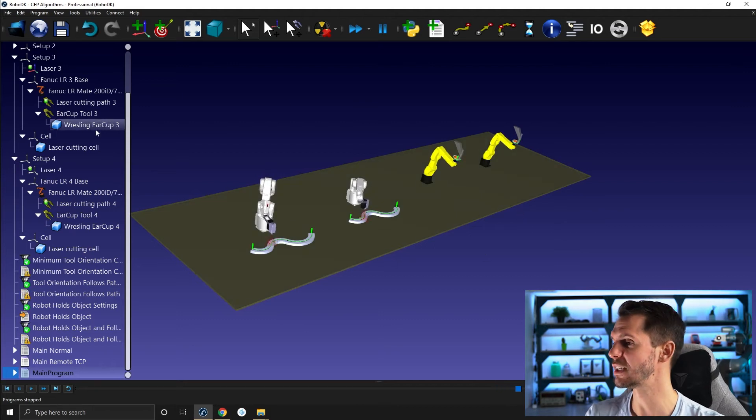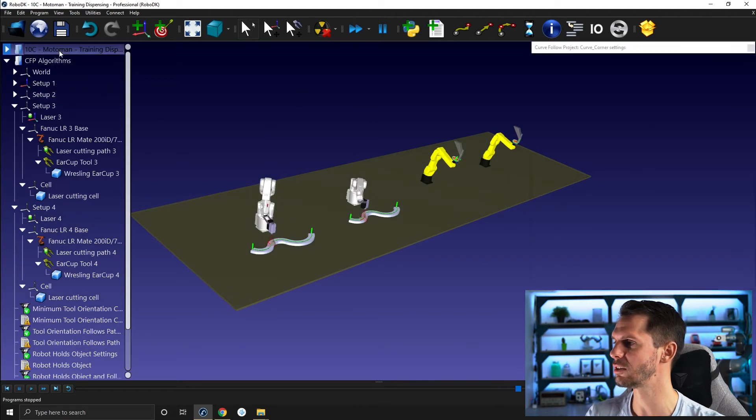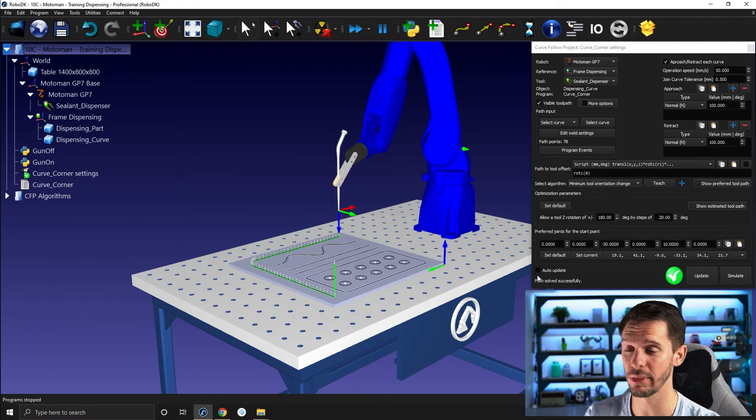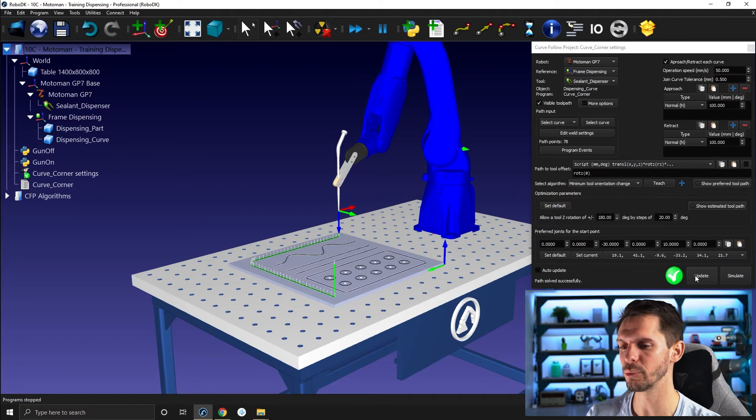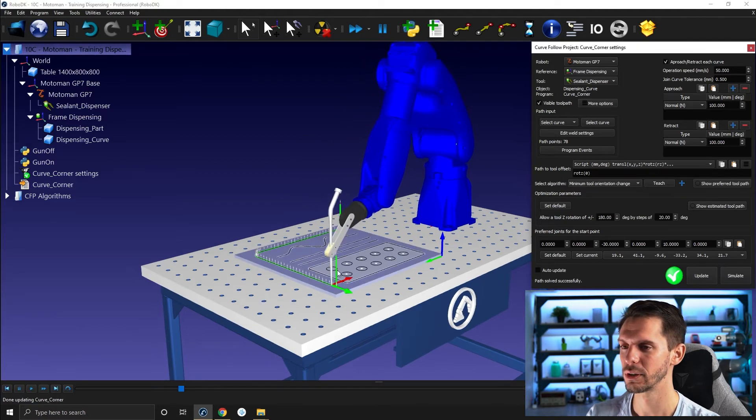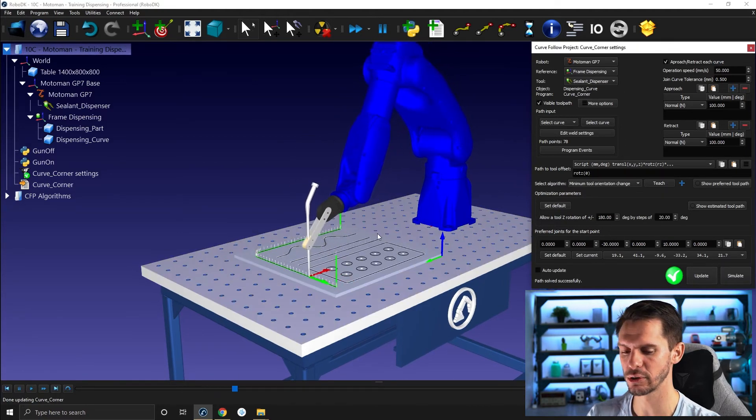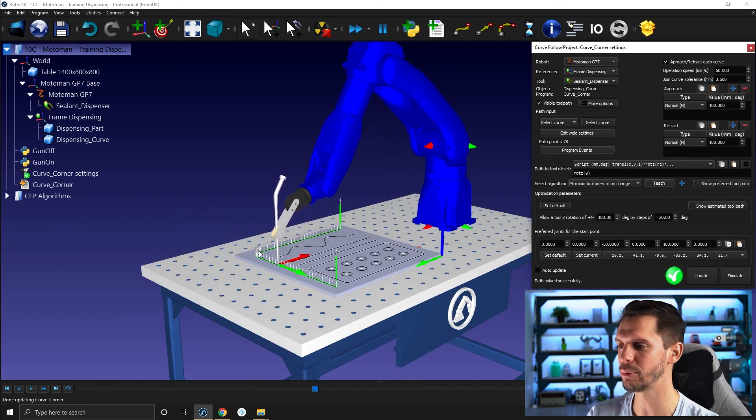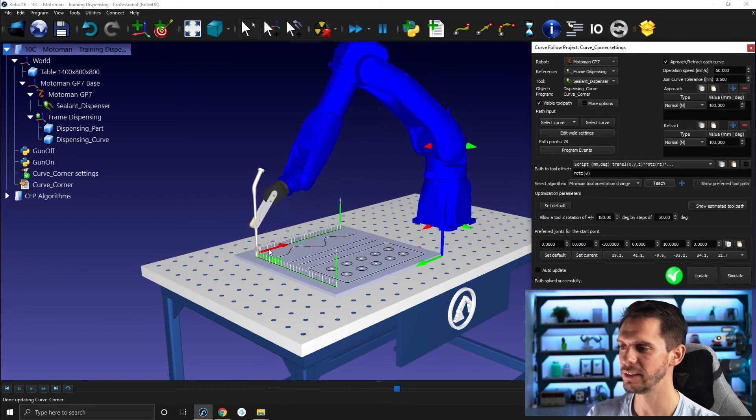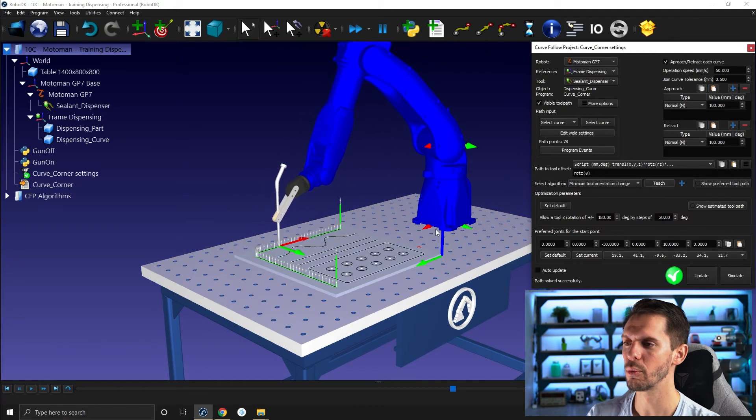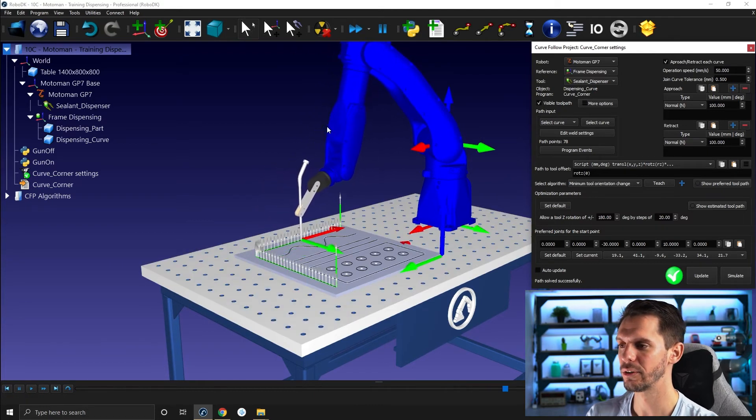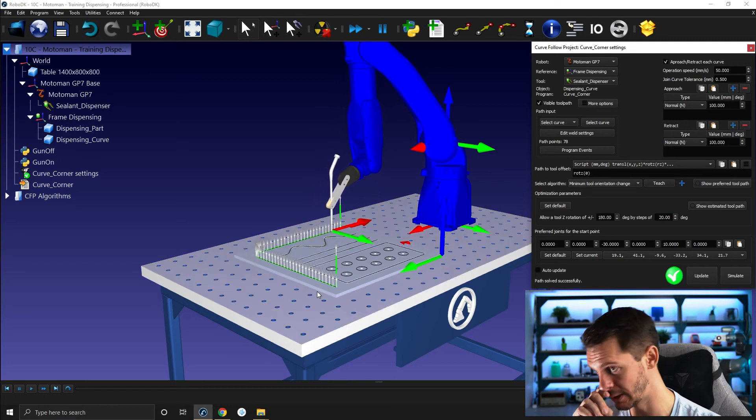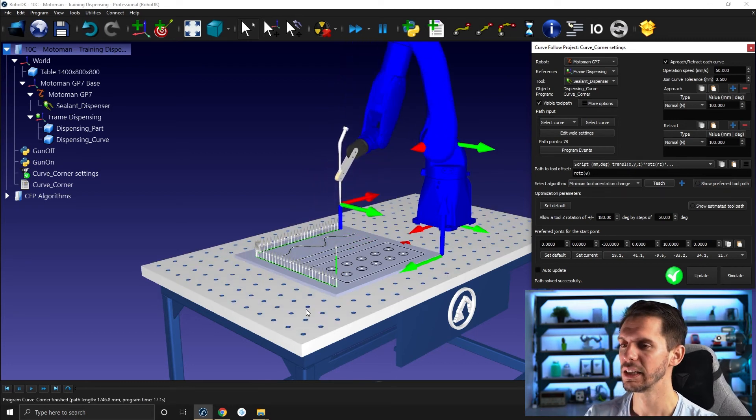So let's press escape to stop all of that. And then let's go back to our station here and let's just play with this a little bit. So by default, we have our minimum tool orientation change. So as I explained with the other example here, by default, our RoboDK will match the X axis of the tool with the X axis of the robot base. So that's confirmed. That's what's going on here.